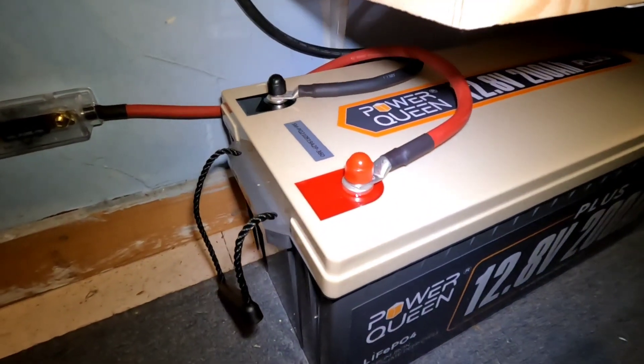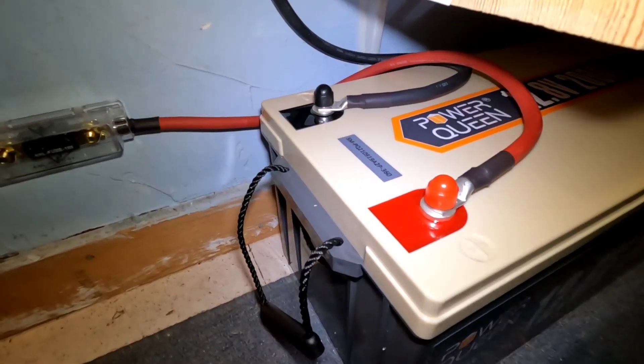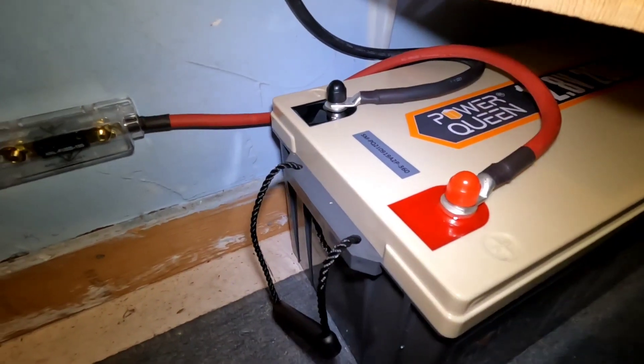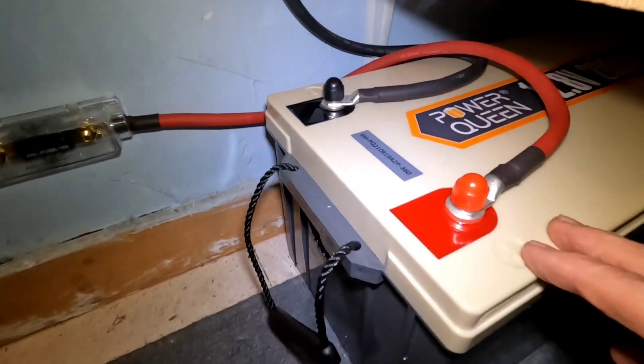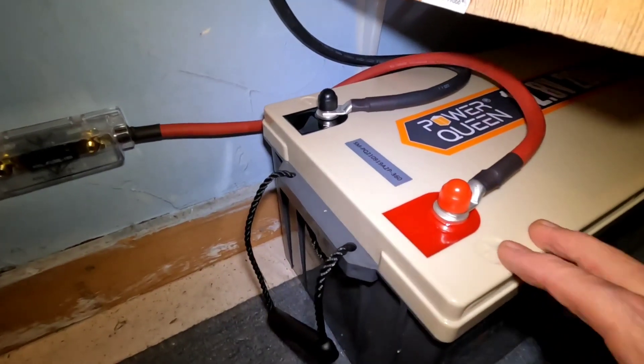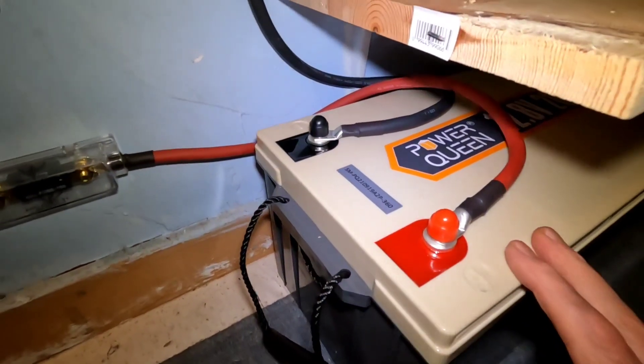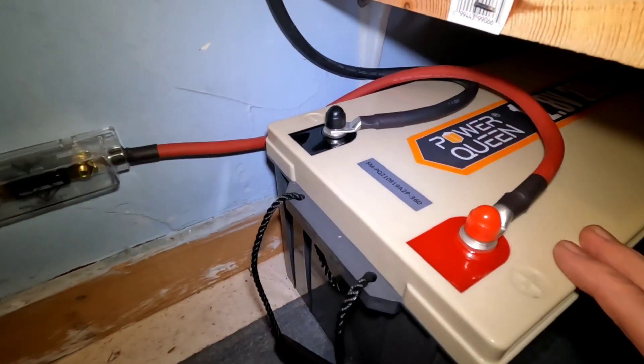Whether it's emergency use, whatever it might be, 200 amp hours is really something you can work with. I like that it gives you a lot more versatility.